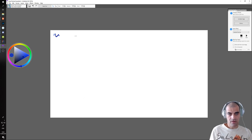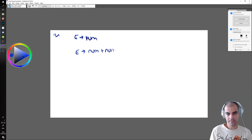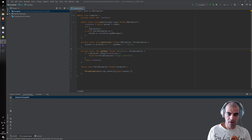Right now our grammar is: E produces a number. And we want to change this to: E produces a number plus a number. So right now our expression produces immediately this piece of code.